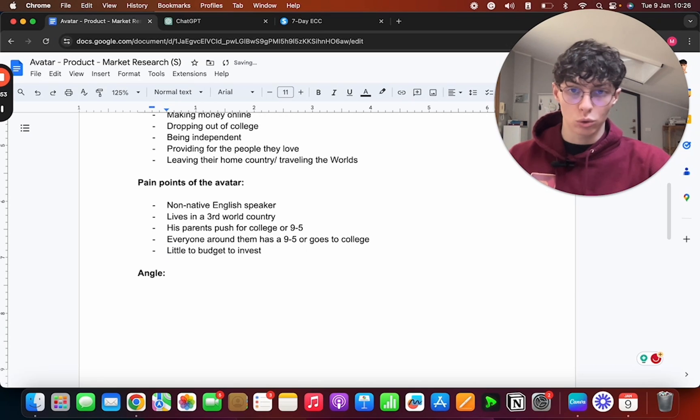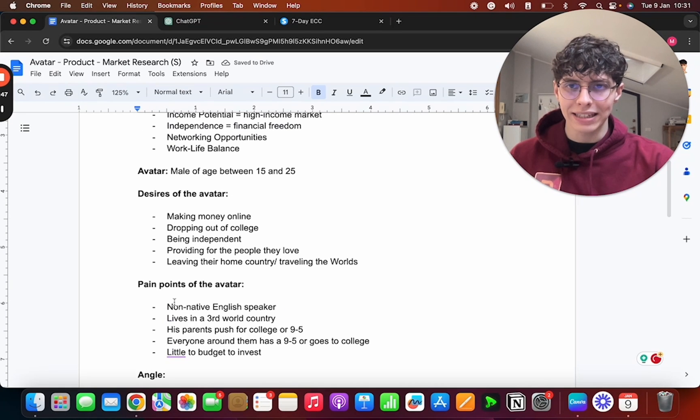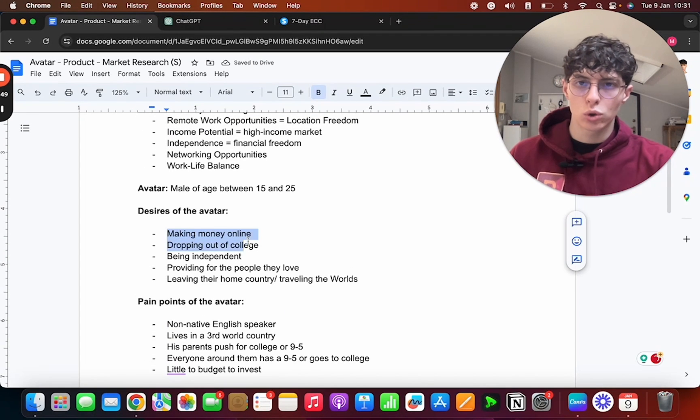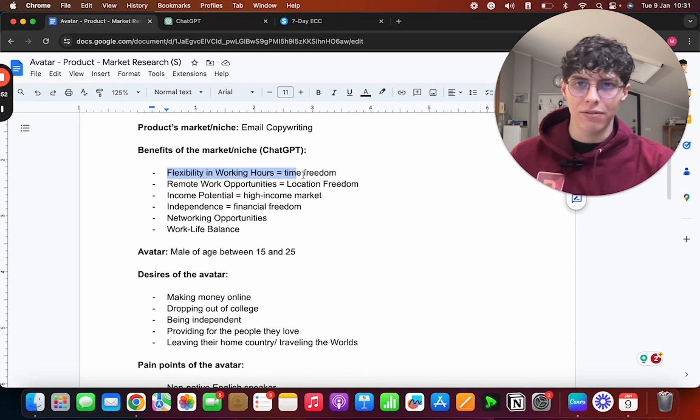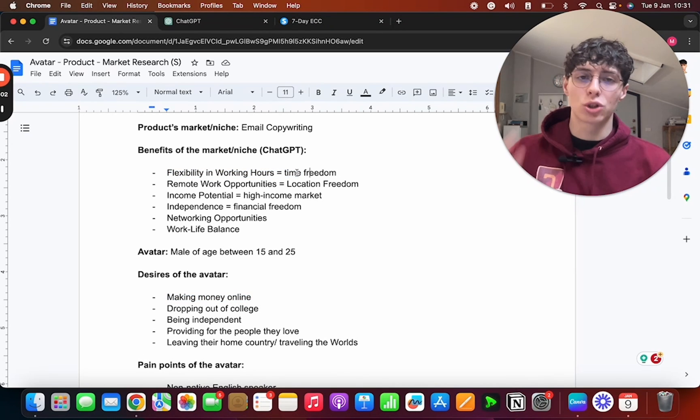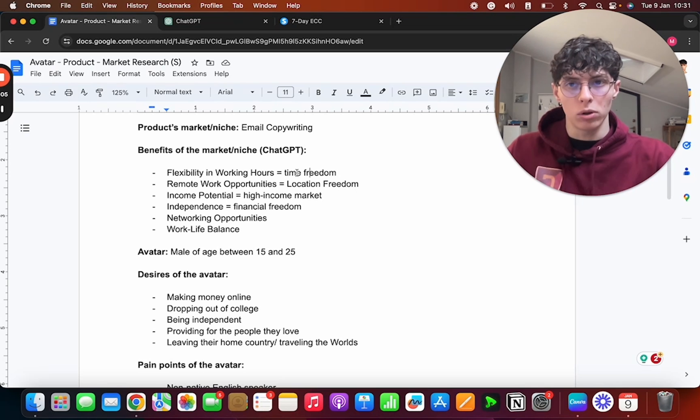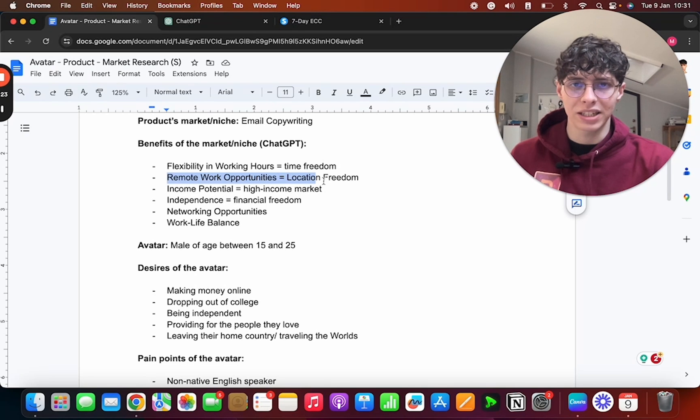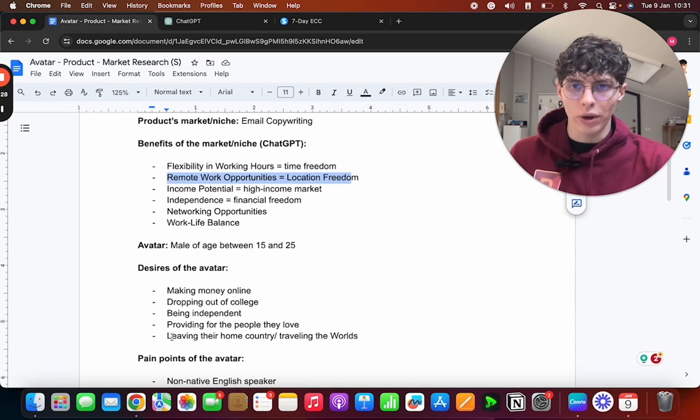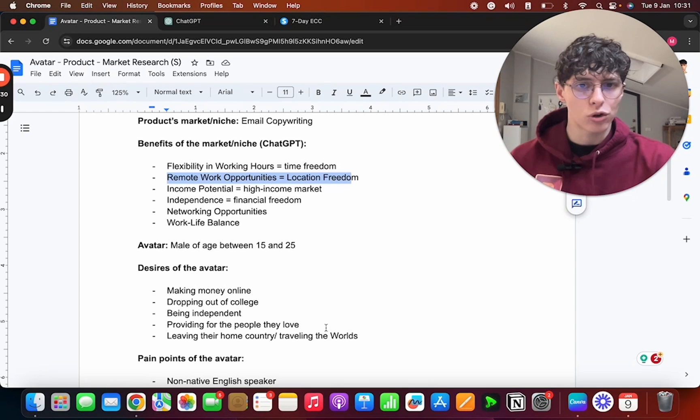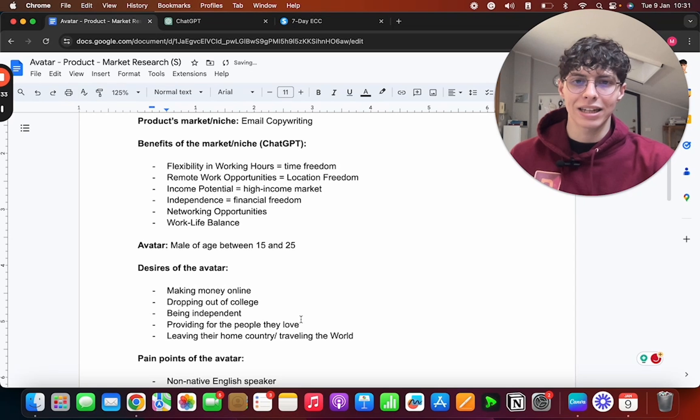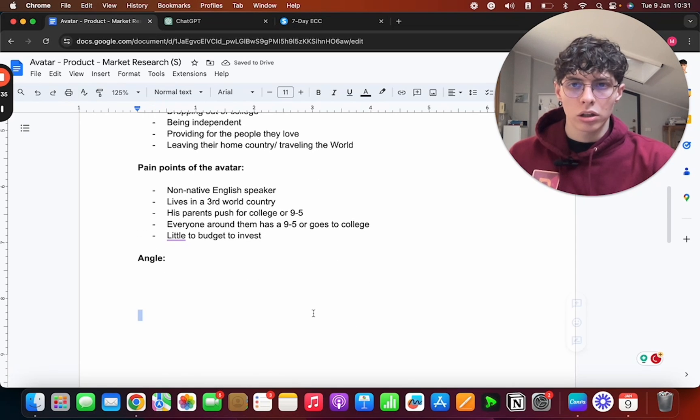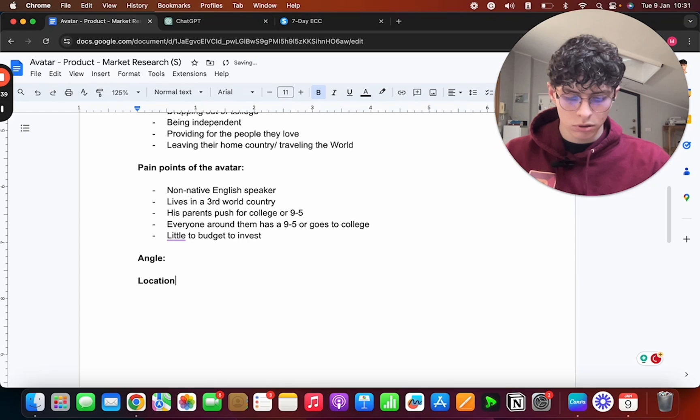So now we're here on the angle. And as I said earlier, we're gonna have to do a desire of the avatar plus a benefit of the market and niche. So we're not just picking two random ones—no, we're picking two that are connectable. So for example, one of the benefits here is location freedom, and we can see that it matches with leaving their home country and traveling the world. Okay, so that is already an angle. The angle is location freedom plus traveling the world.